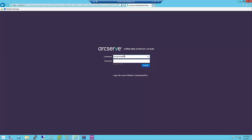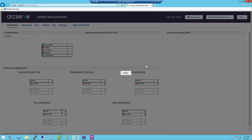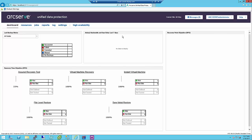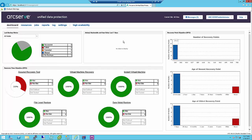After you install the ArcServe UDP software or configure an ArcServe UDP appliance, you can log into the console using the username and password that you specified during installation. The ArcServe UDP console lets you manage all ArcServe UDP functions. The following basic UI elements are available throughout the ArcServe UDP user interface.